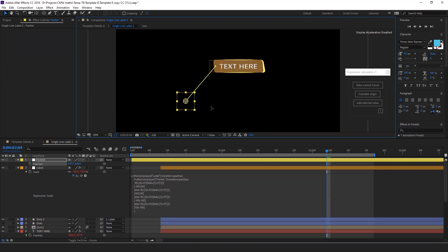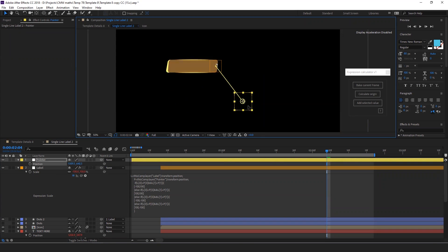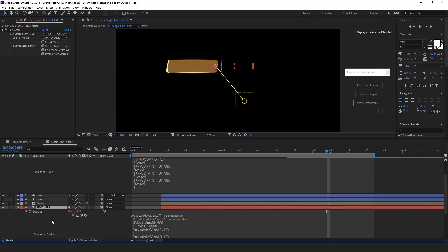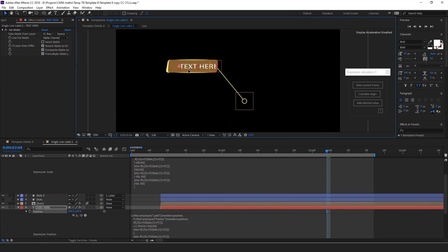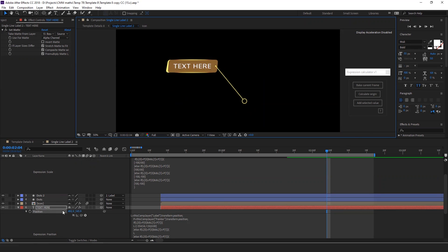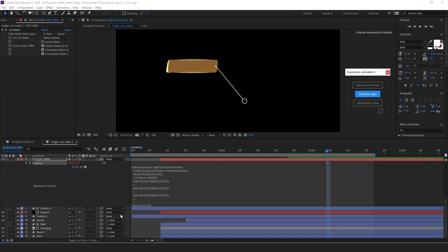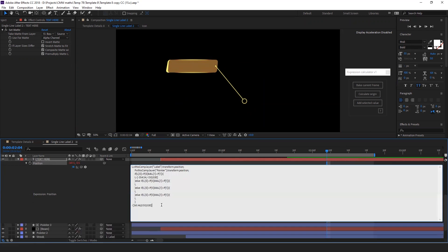Let's move on to the second condition. Now select the text layer again. Disable the expression, move to the desired position, and then click calculate. Copy the value and paste it onto the second condition.